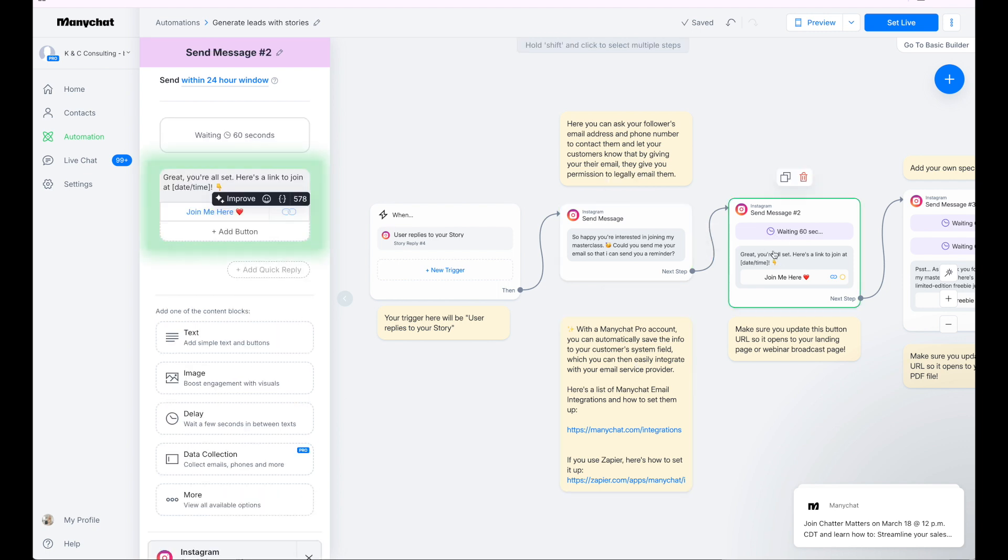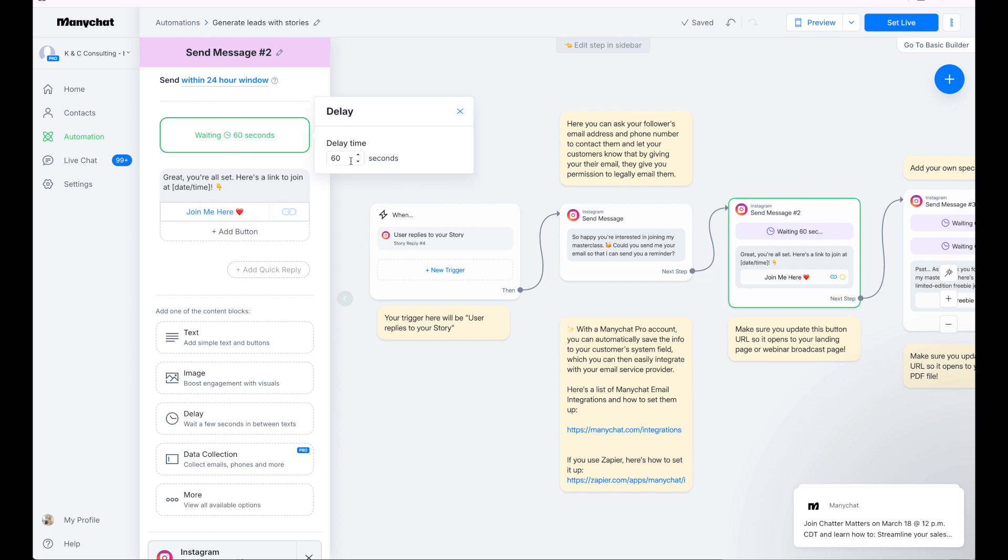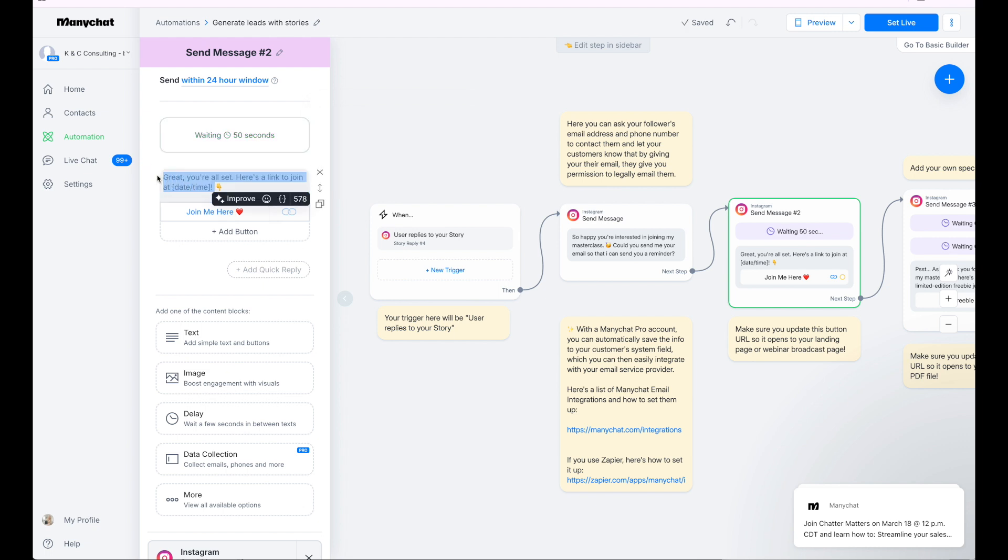Now let's move over to the next step. This is where they're then going to get the link. We have wait 60 seconds here. So you can modify that, click on it. You could decrease the time if you're like, I want it to be 50 seconds. You can go ahead and decrease the time. Then create your custom message here.